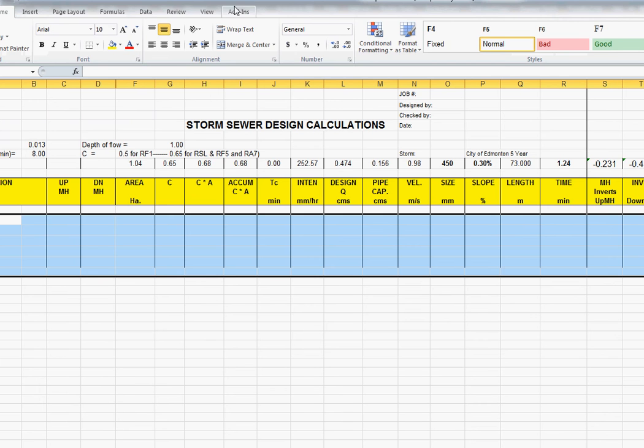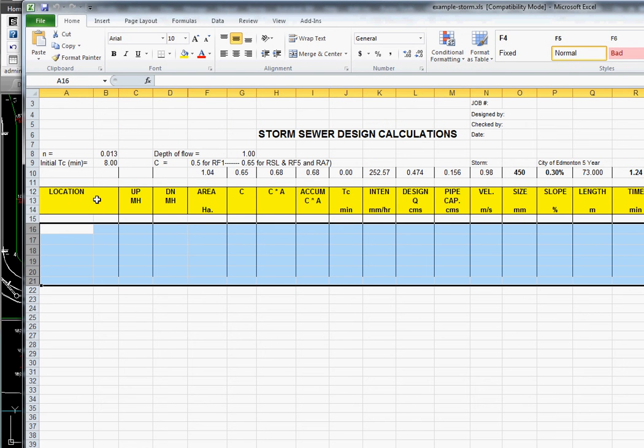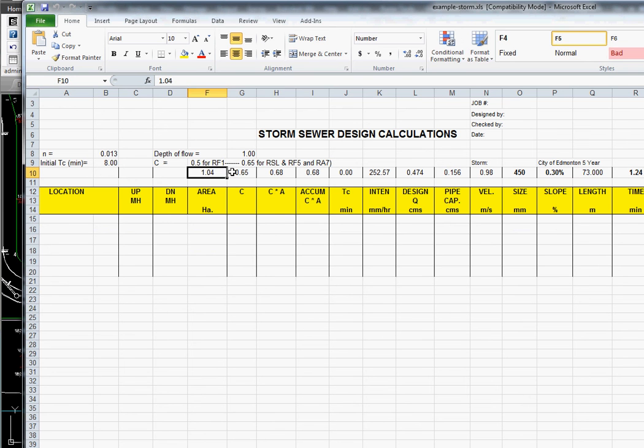We're going to tell it to start populating the spreadsheet at row 16 and we have a template row in row 10 and we just have all of our formulas in there.